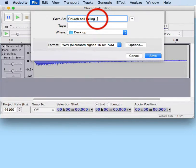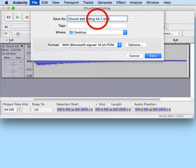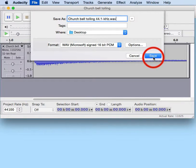We're going to give it a new name, and we're going to click on Save.